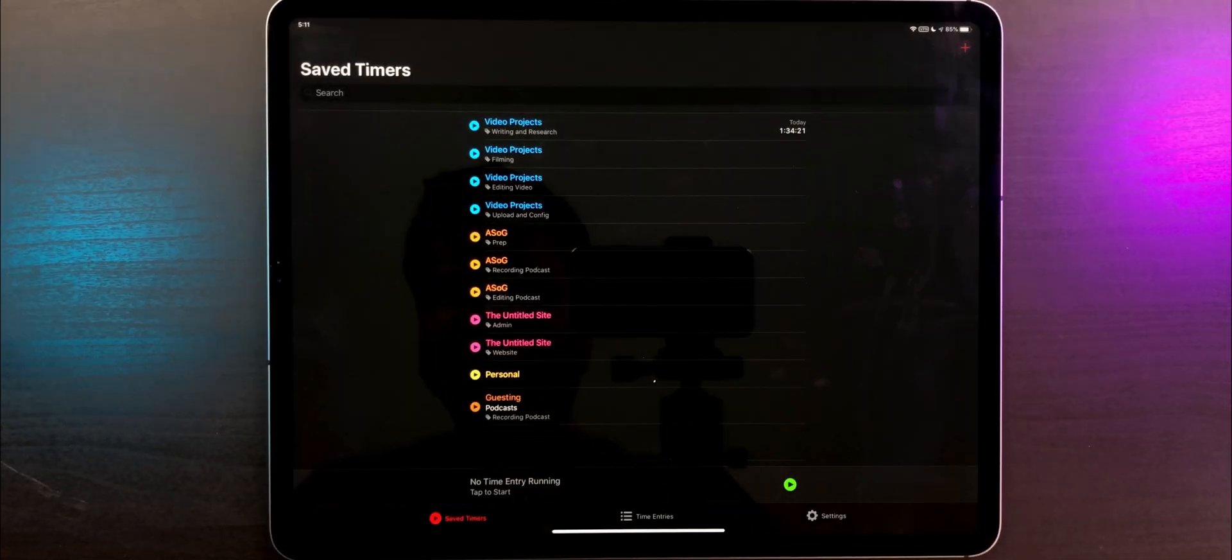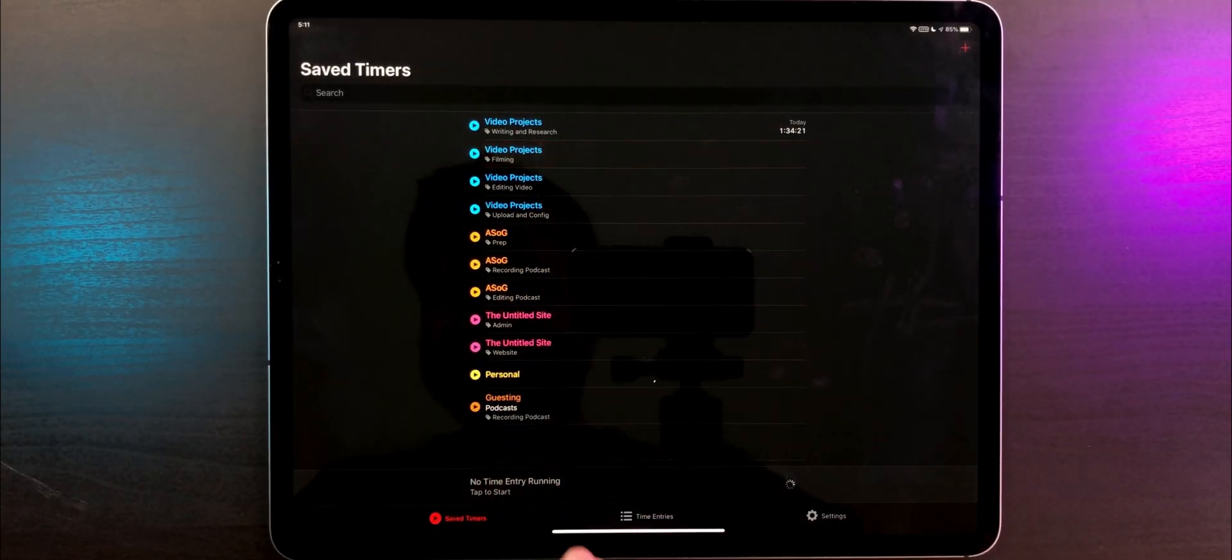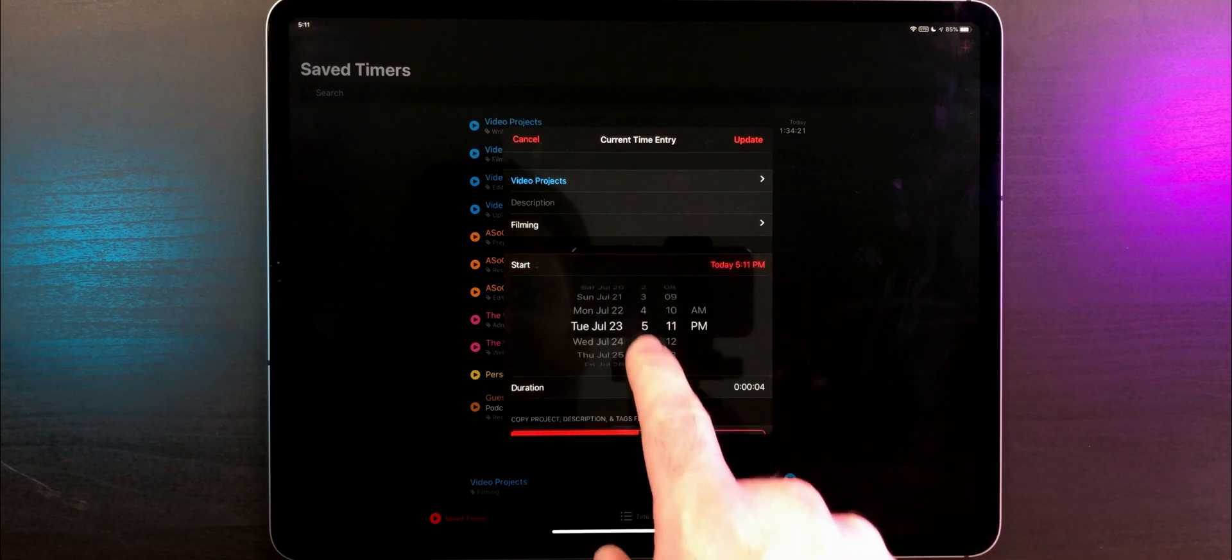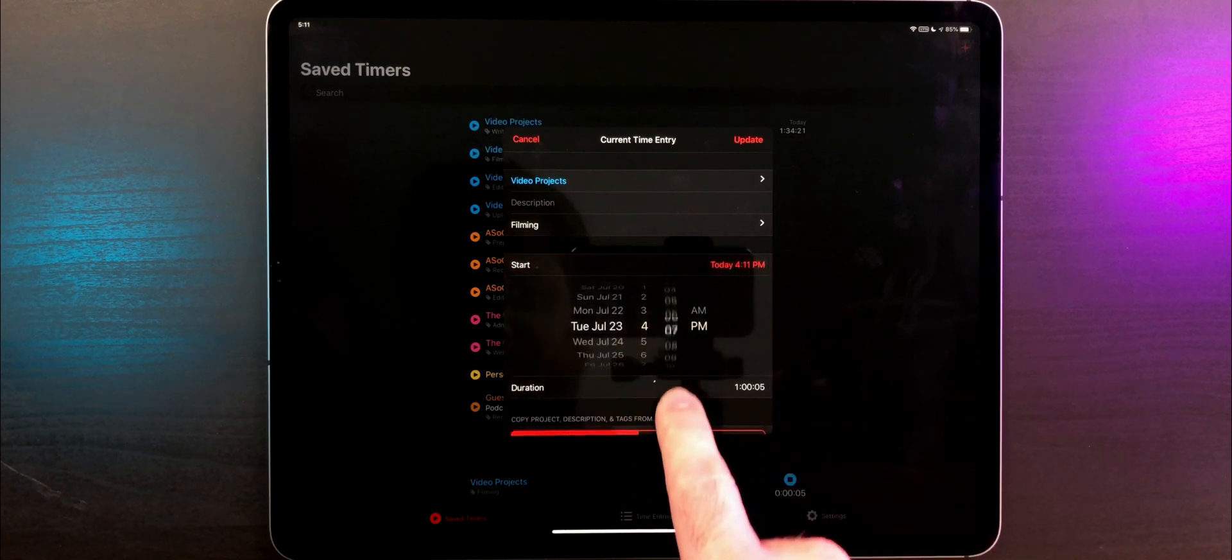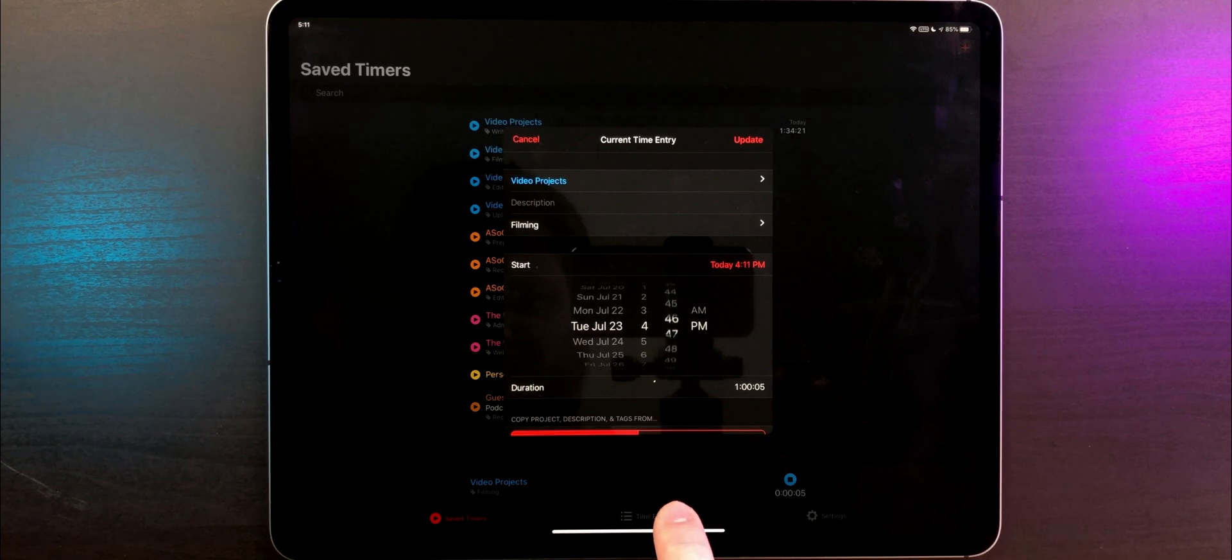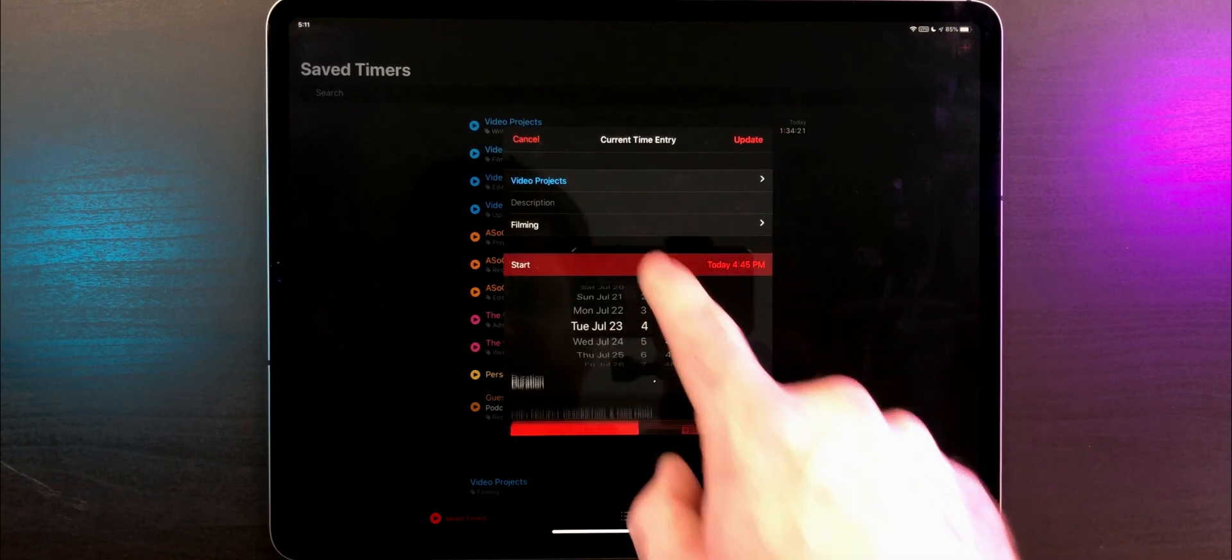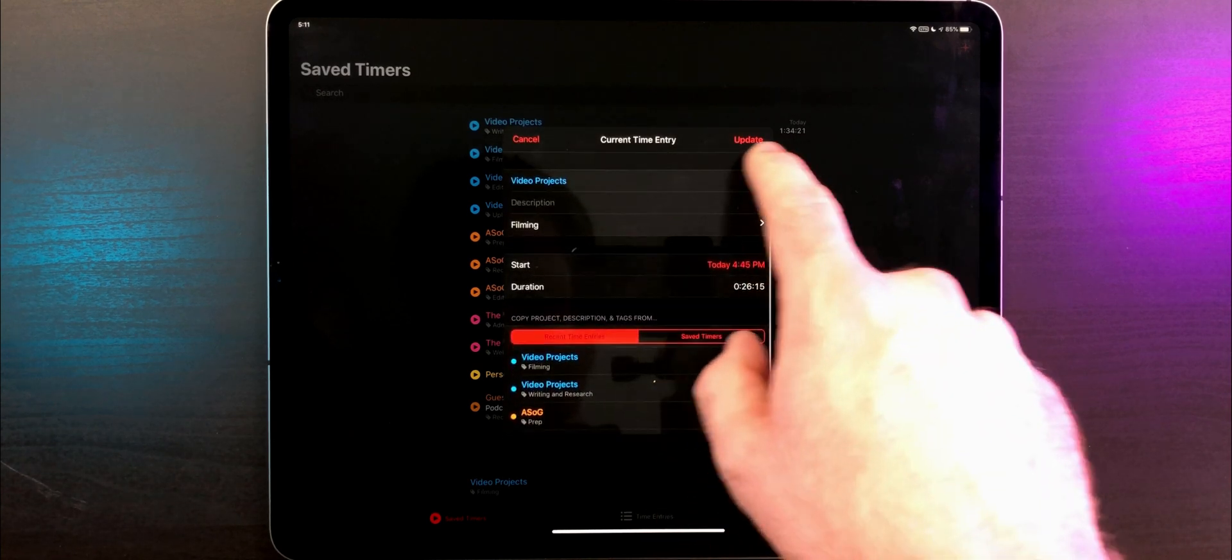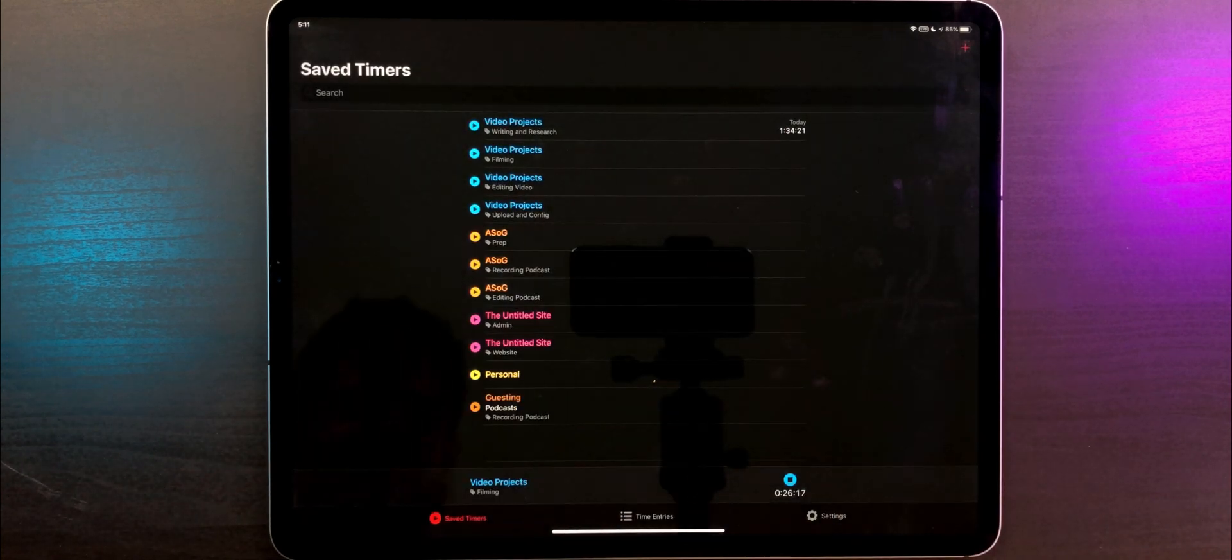These save timers make it really easy to jump between projects. If you forget to start a timer or need to change something, just start the right timer, tap on the info panel at the bottom, and make the adjustment that you need. You can add a description to the specific time entry if need be. This could be as simple as just adding a reminder about what you're doing.